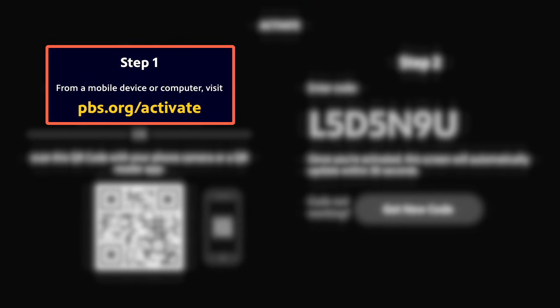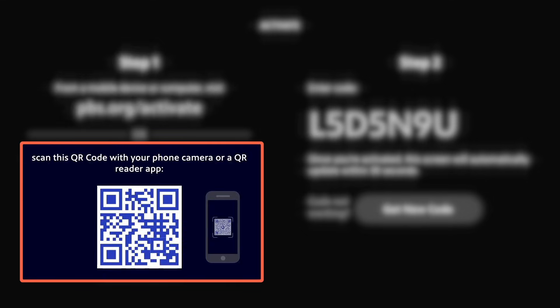On the left-hand side, you'll be asked to go to the website pbs.org/activate from your mobile device or computer. If you're familiar with QR codes, you can also scan this QR code to quickly open the website on your mobile device. On the right-hand side, you'll see your unique activation code for the app. You'll need to use this code in a moment, so you can either write it down or stay near your TV screen.